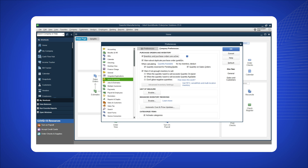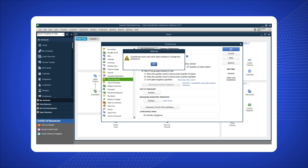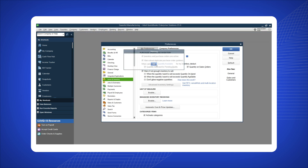Click 'OK' to save the changes. When a pop-up window appears, click 'OK' to close it. Close any remaining windows or dialogues to complete the process. Now inventory tracking and purchase order functionality is enabled.